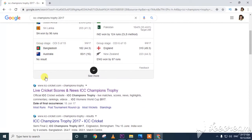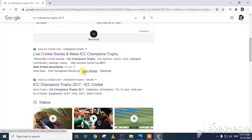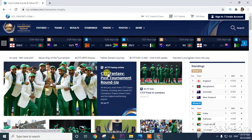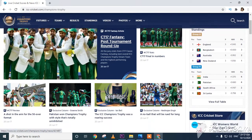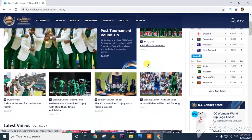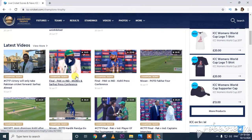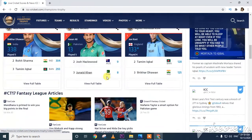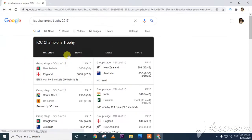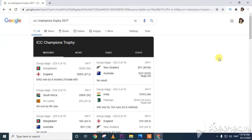I will click on one of the links to open it. We can see details about the ICC Champions Trophy.